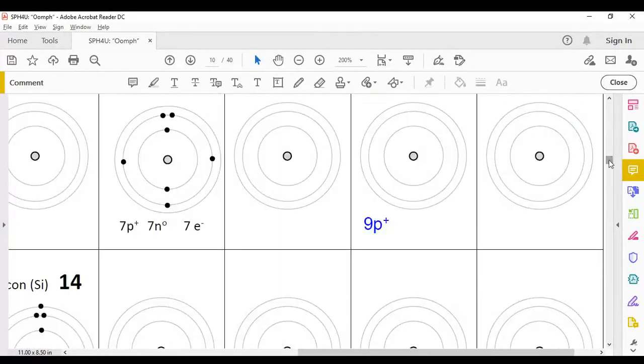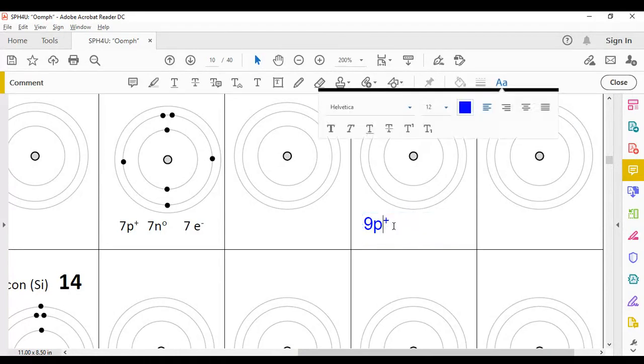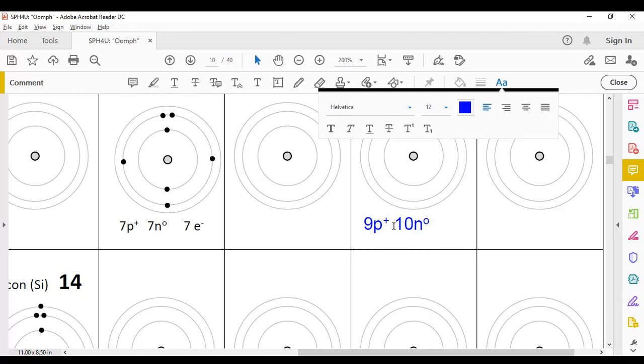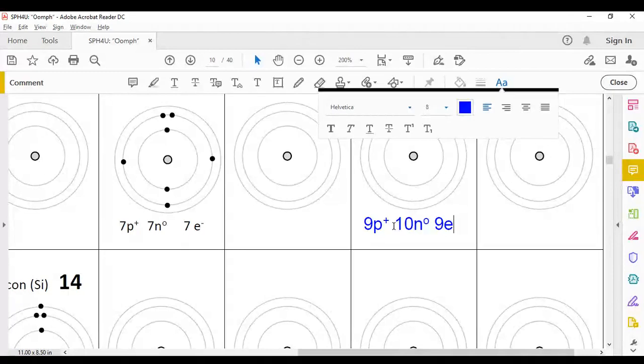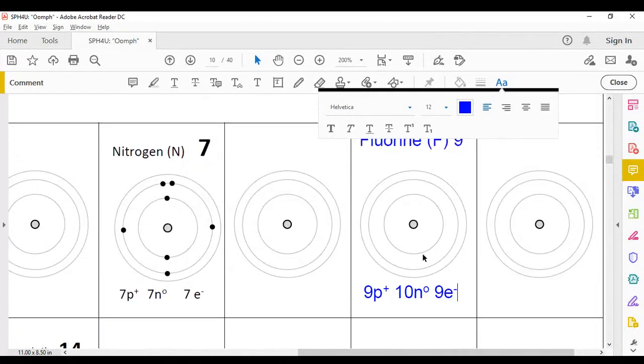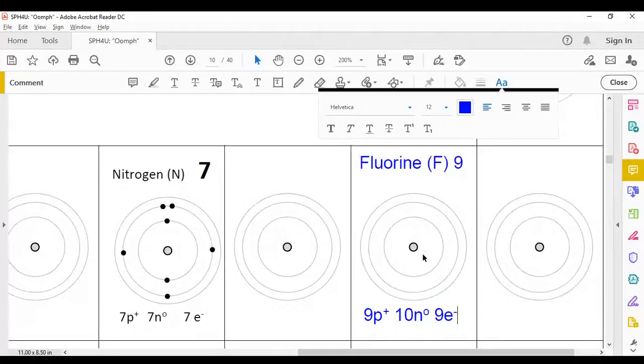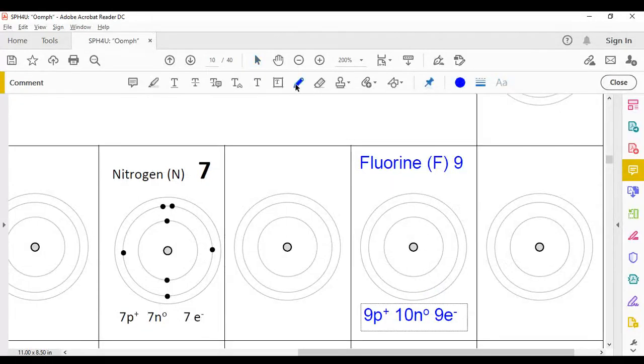Let's go back up to our workspace here. We have 10 neutrons. And we assume that this is a neutral atom, so it must also have nine electrons. Now we're ready to get into the drawing itself.